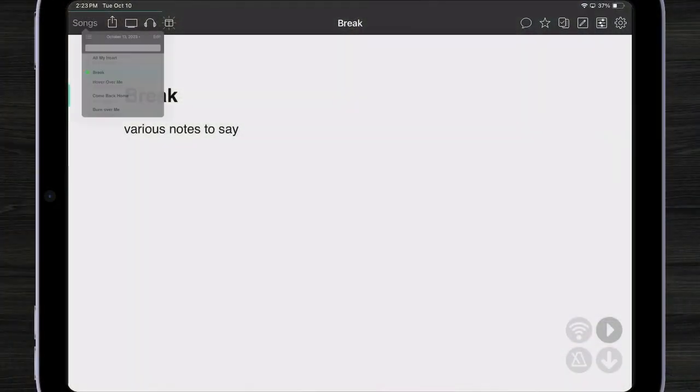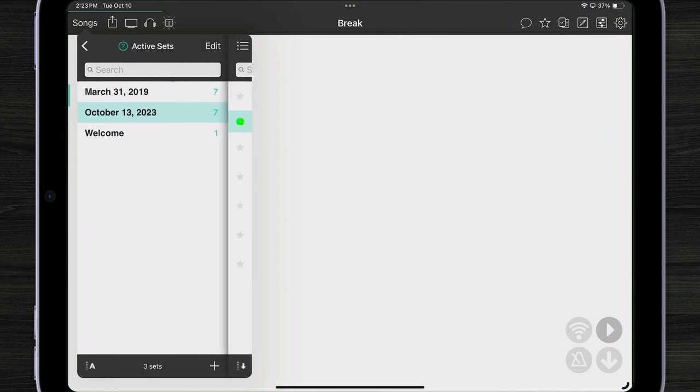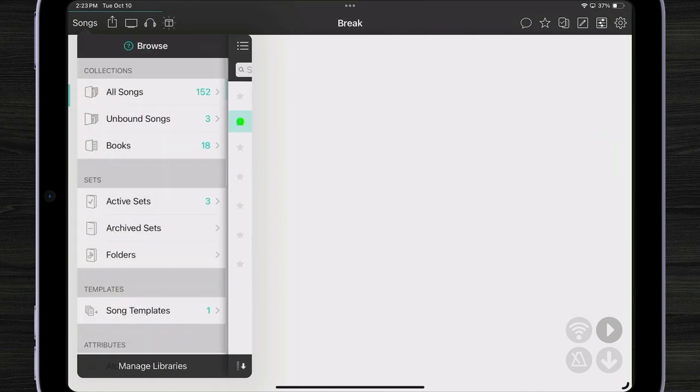The songs menu also has ways to look at your songs by attribute. Let's take a look at different ways that we can browse our songs. I'm going to tap on my songs menu and go back to view the drawer.